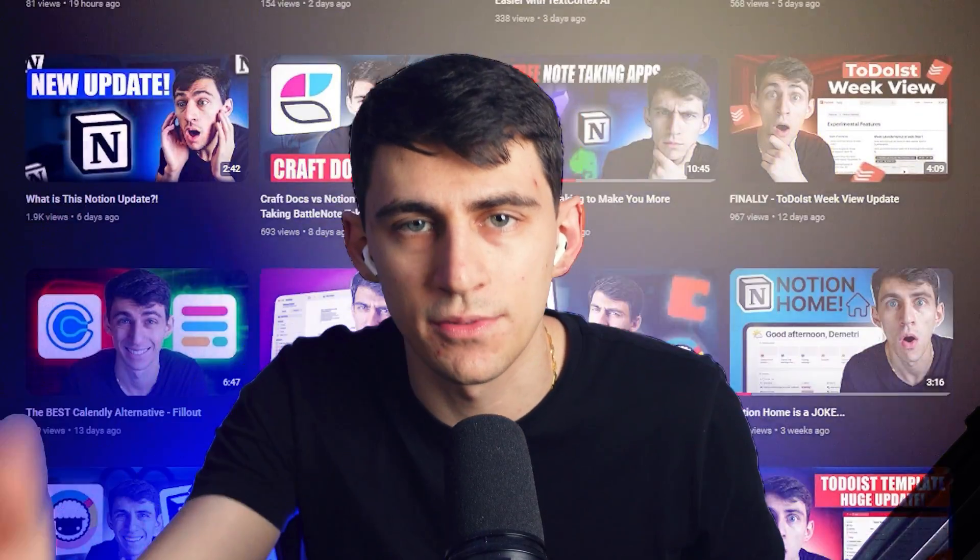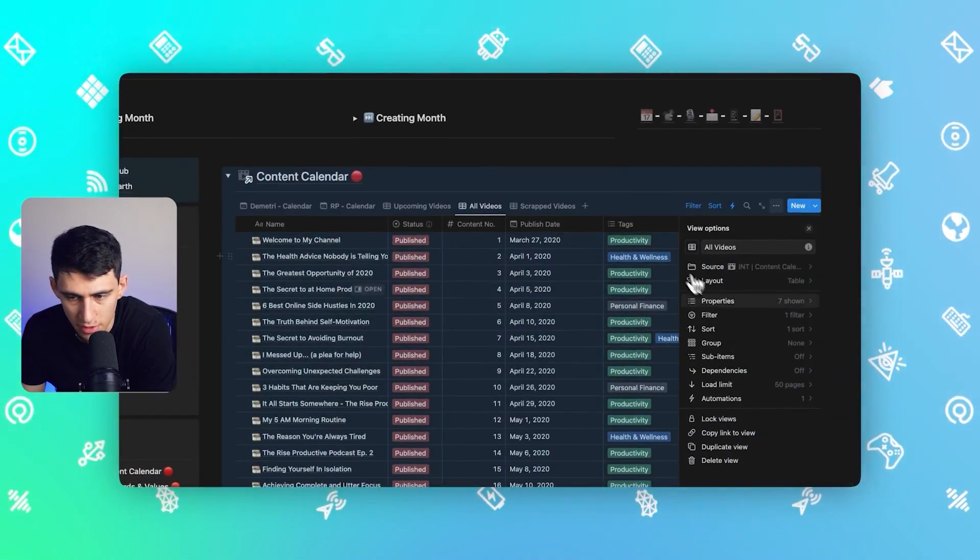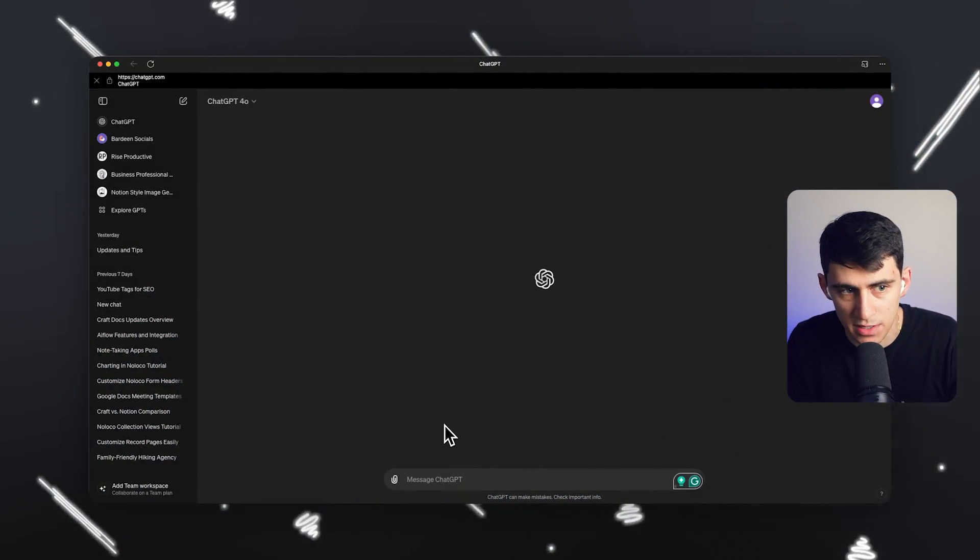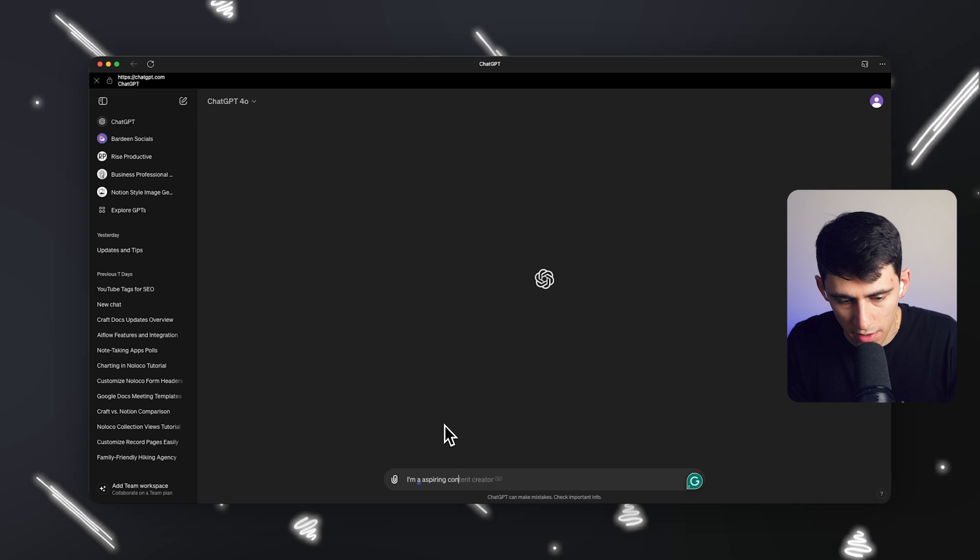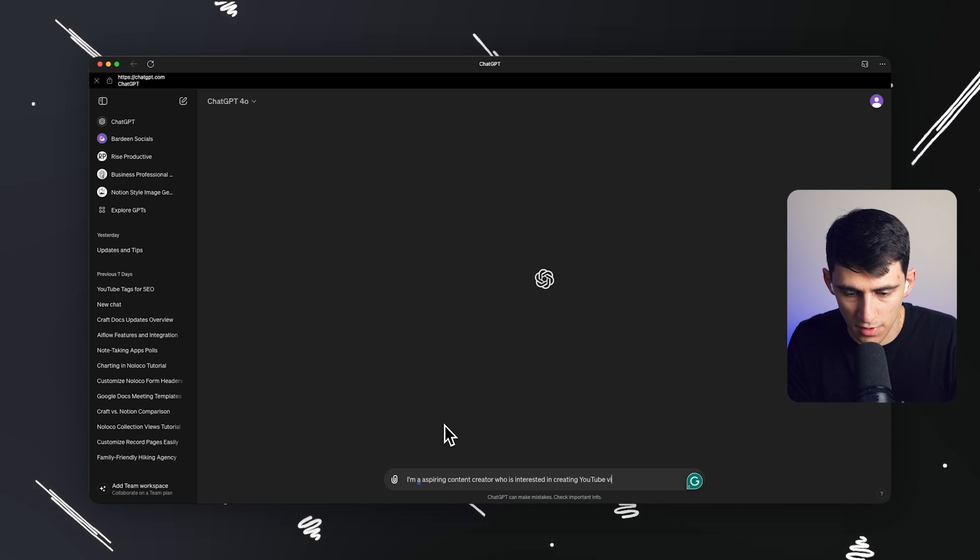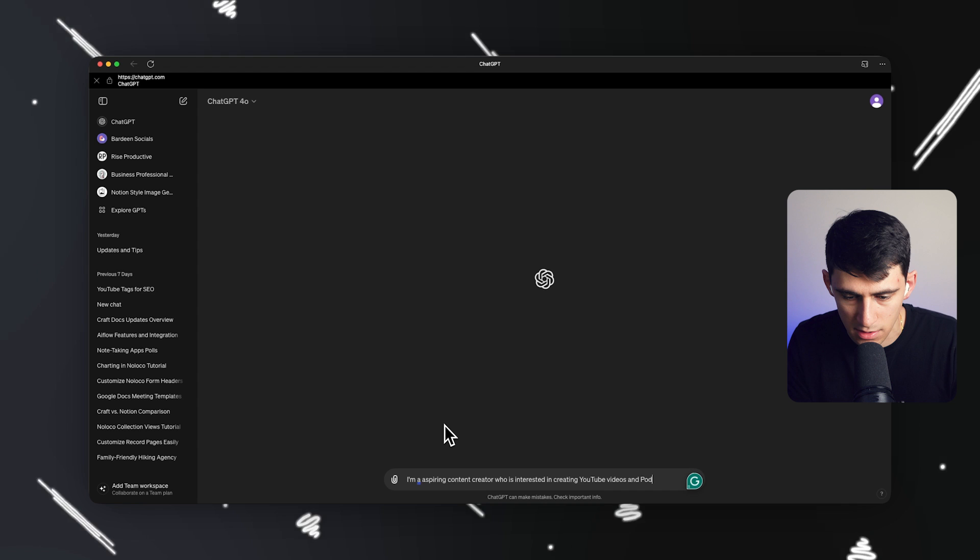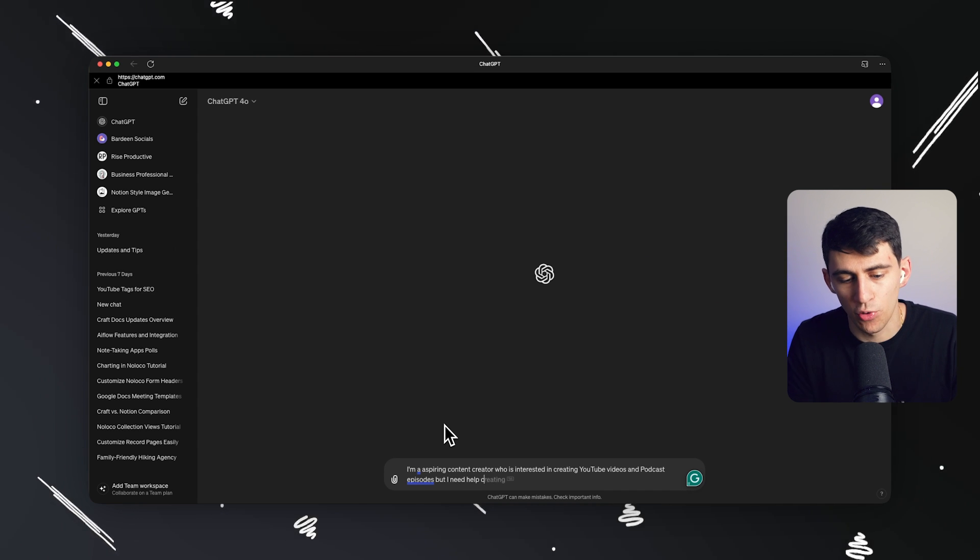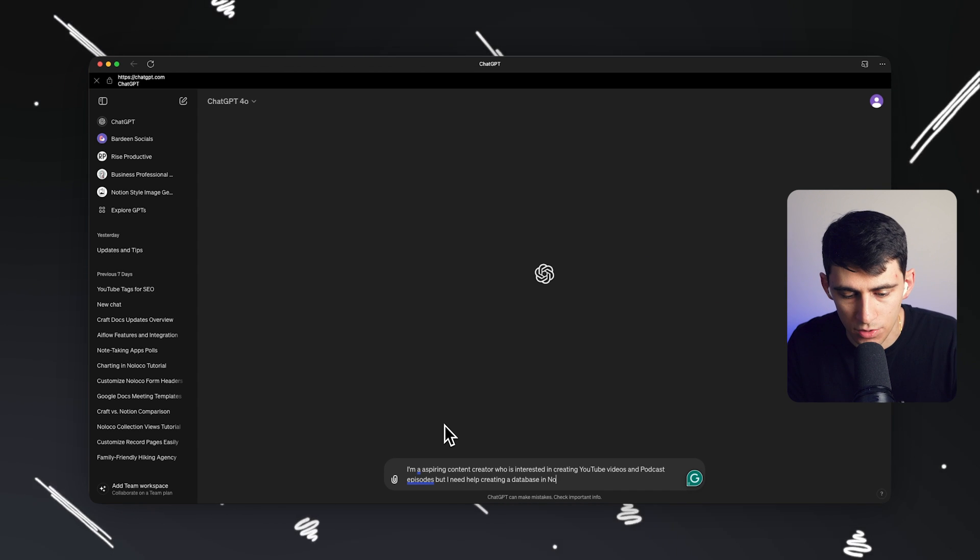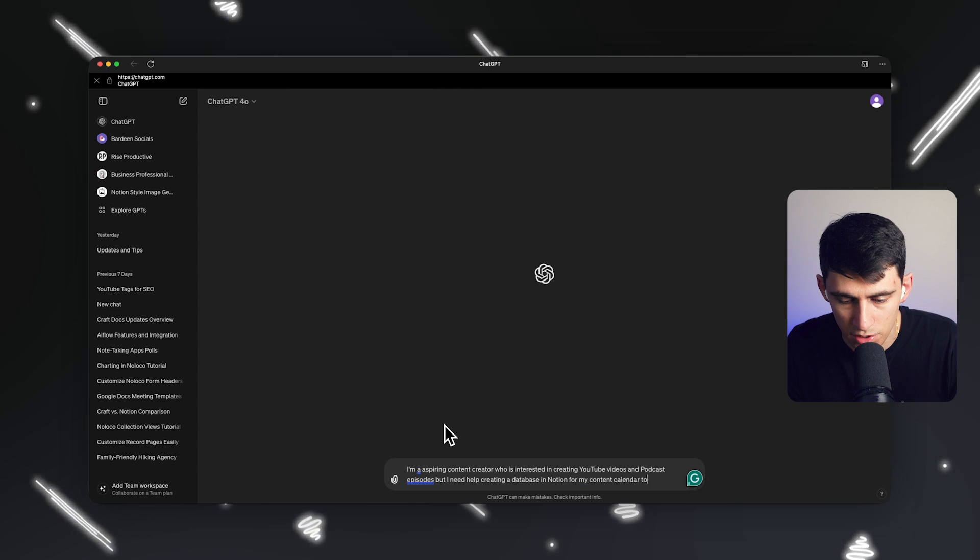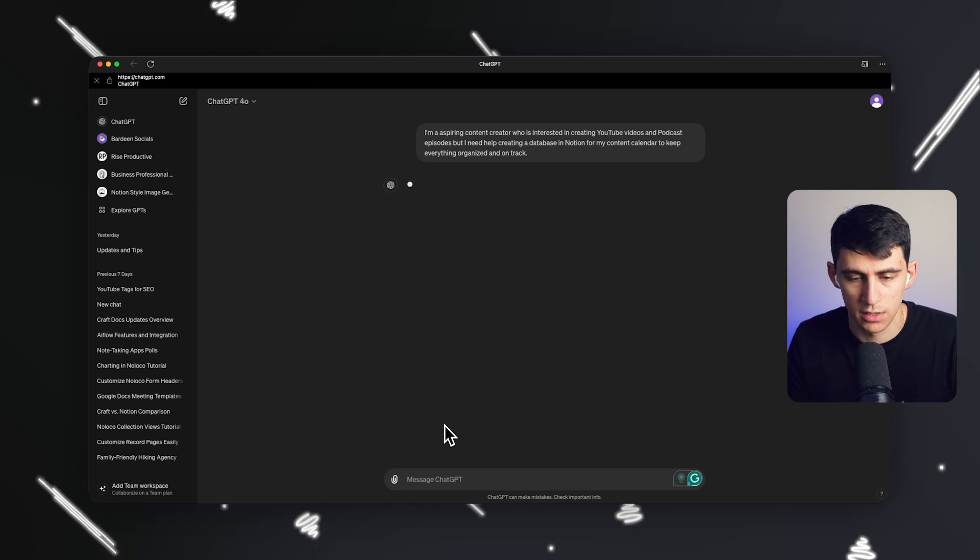So first of all, what I'm going to do is take a step back and think about what I do as a content creator. I create content for you on YouTube, but that does take some organization. That does take some time. In order for this to work for me, I'm going to have to plan out how to create a database structure to create content efficiently. So what I'm going to do is I'm going to ask ChatGPT. I'm an aspiring content creator who is interested in creating YouTube videos and podcast episodes, but I need help creating a database in Notion for my content calendar to keep everything organized and on track.